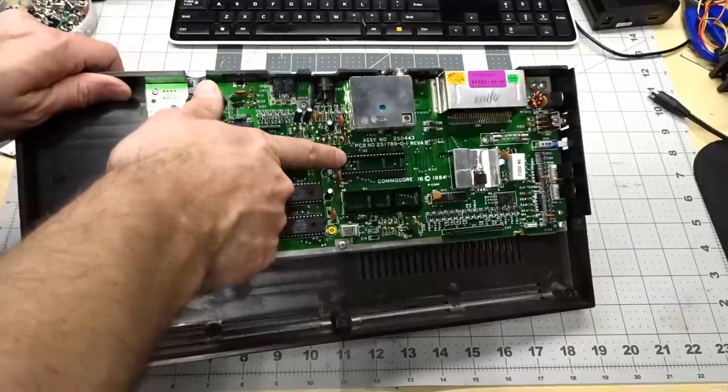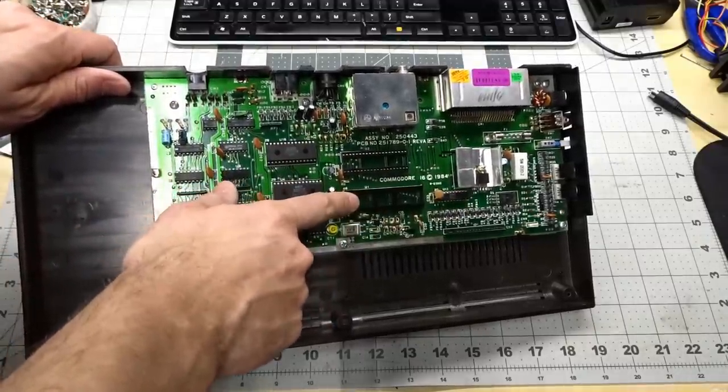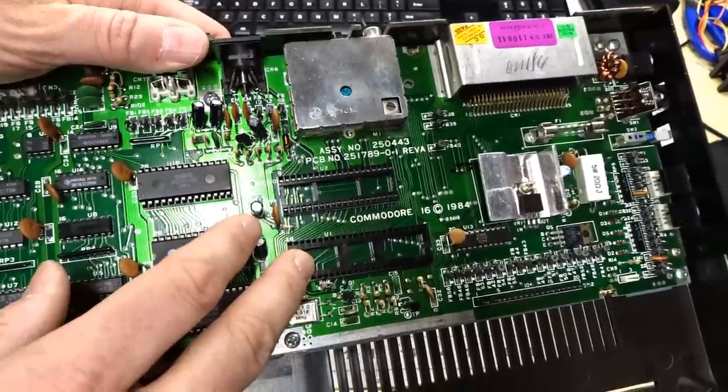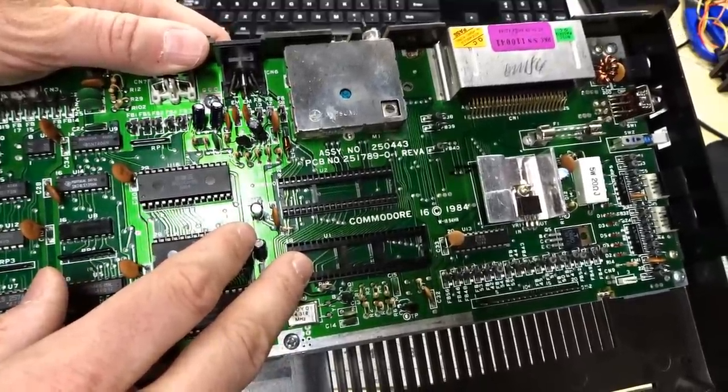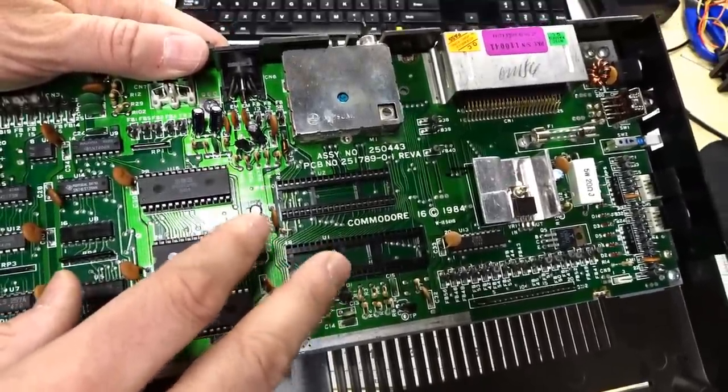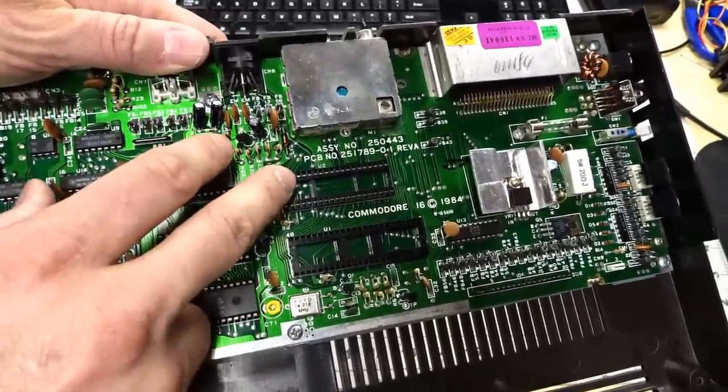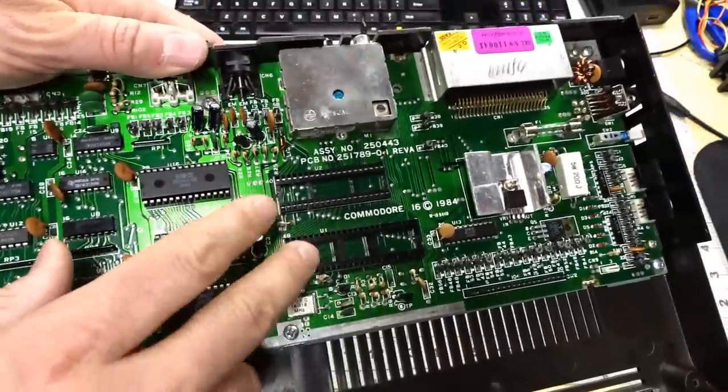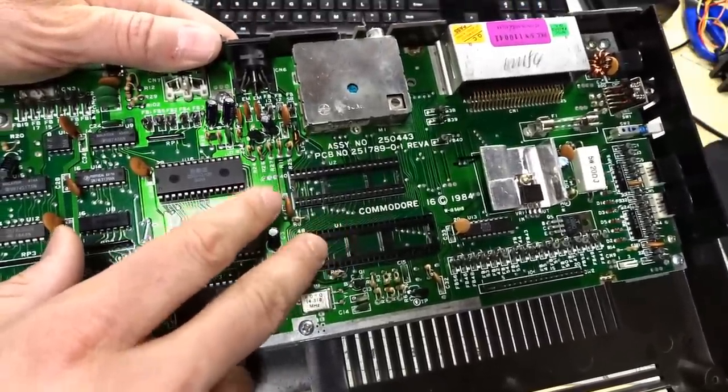This top socket is for the CPU and the bottom socket is for the TED chip. So the TED chip in the 264 based Commodores does everything pretty much, other than CPU stuff and ROM and RAM. It handles all the timing and all the graphics and all the sound.